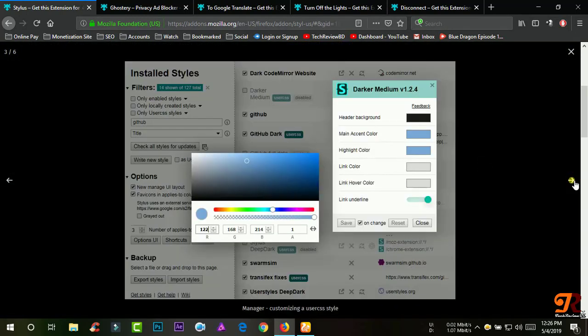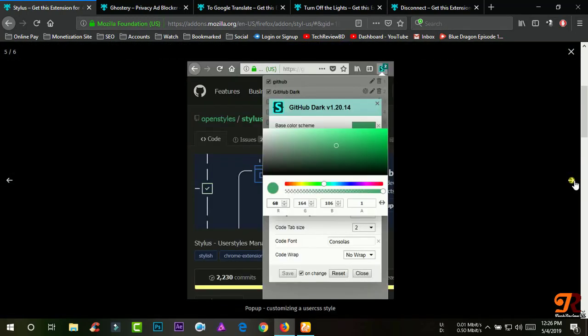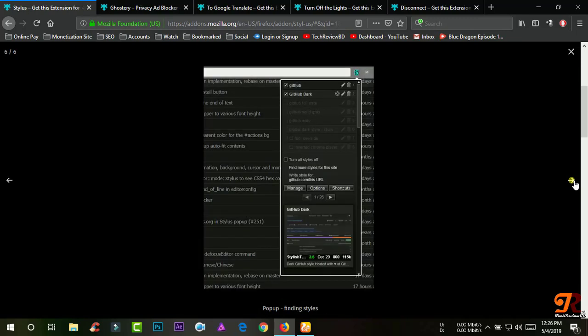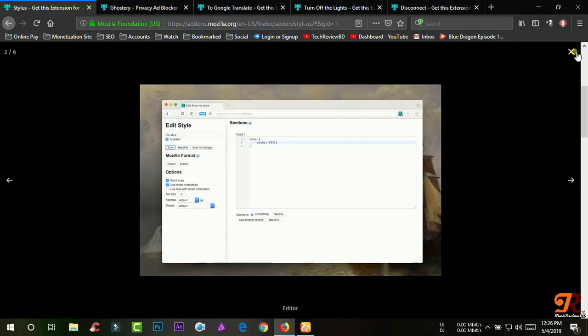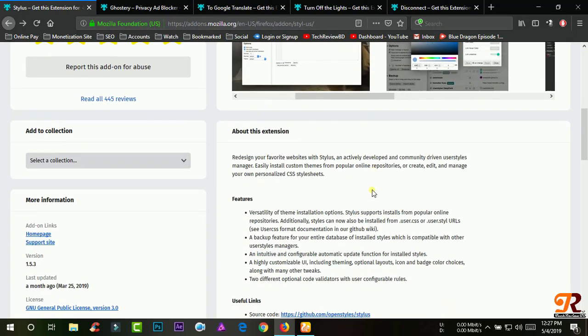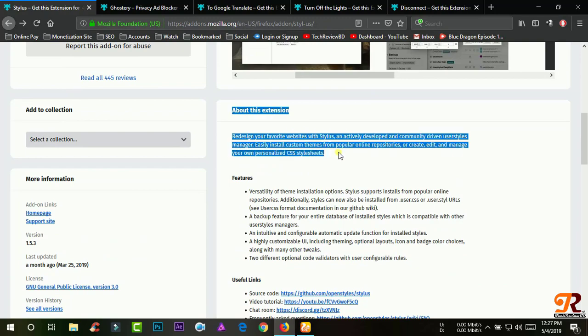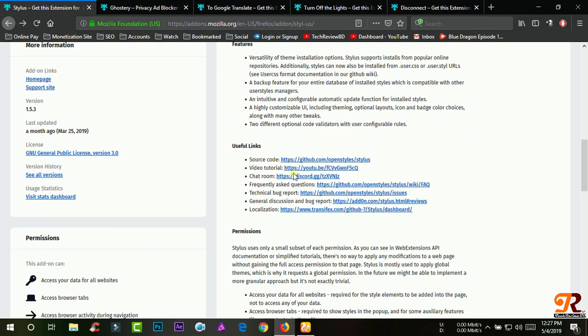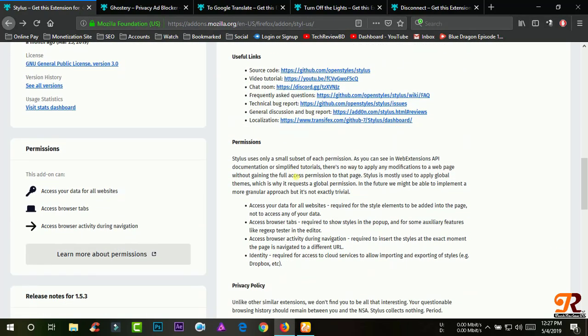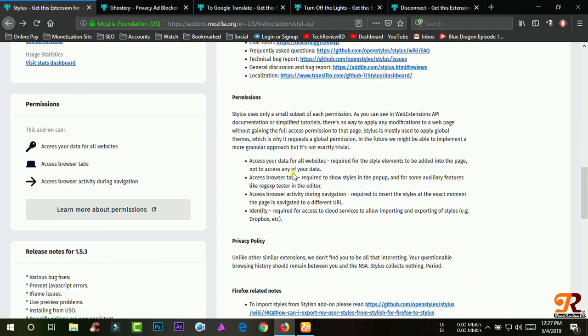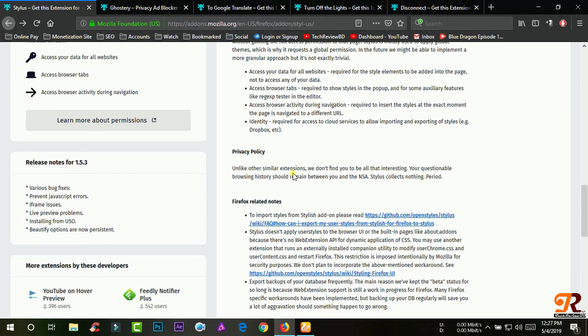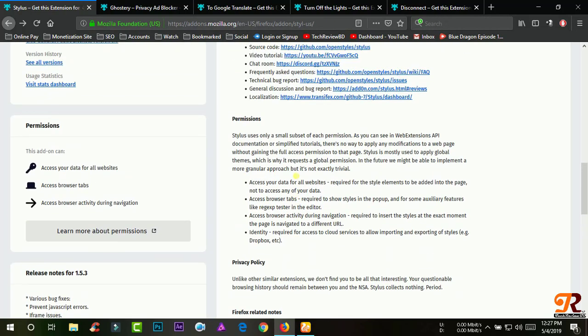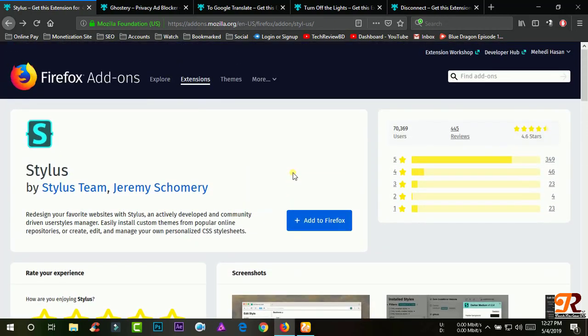Stylus uses only a small subset of each permission. As you can see in Web Extensions API documentation or simplified tutorials, there's no way to apply any modifications to a web page without gaining full access permission to that page. Stylus is mostly used to apply global themes, which is why it requests global permission.